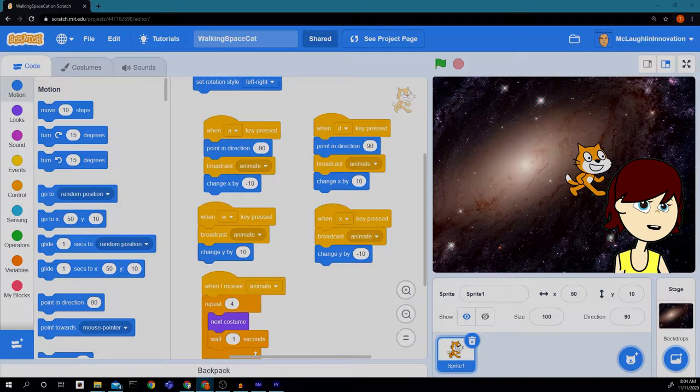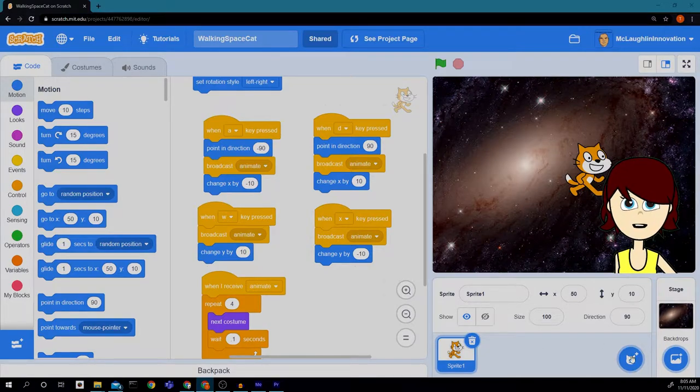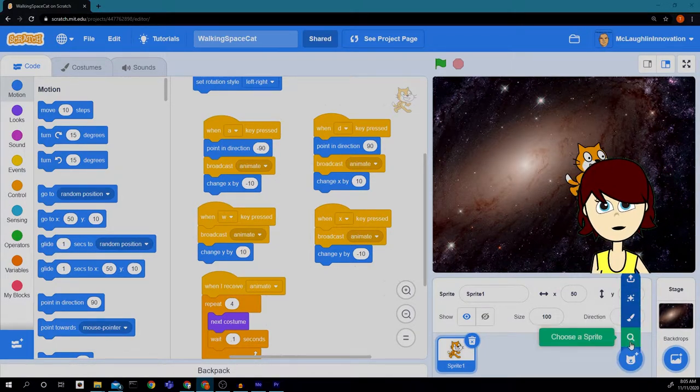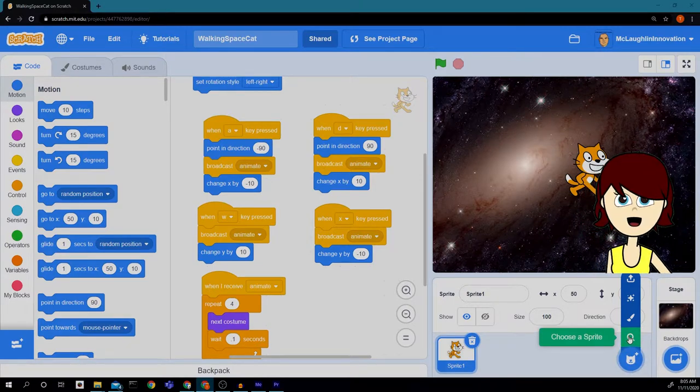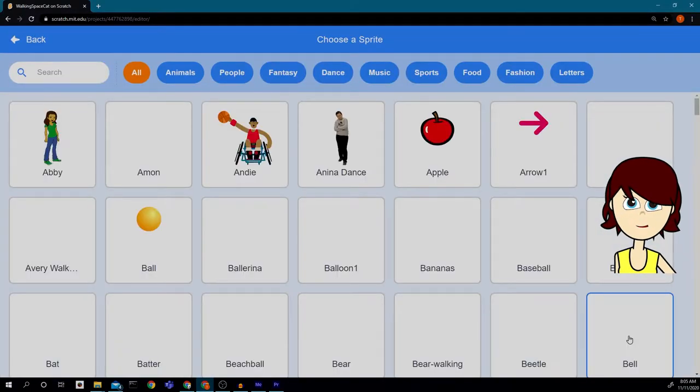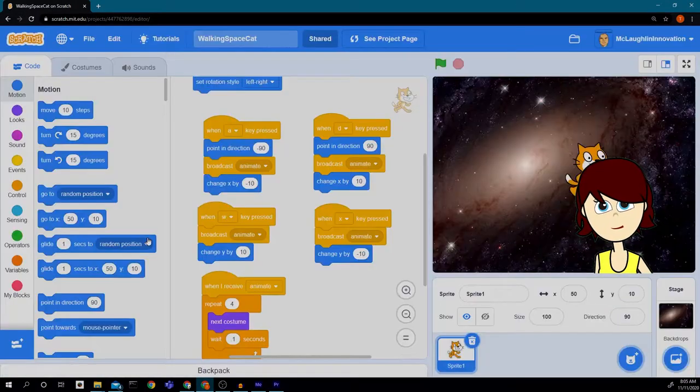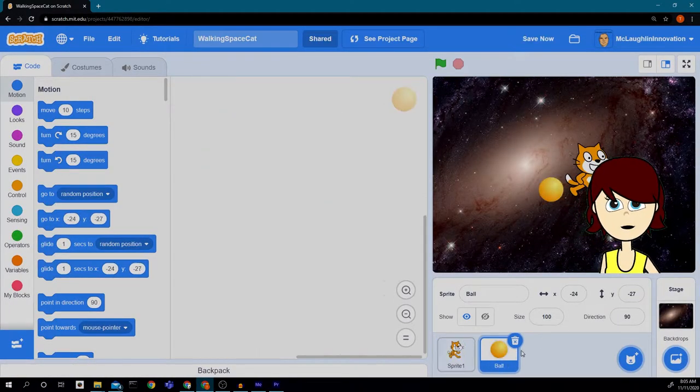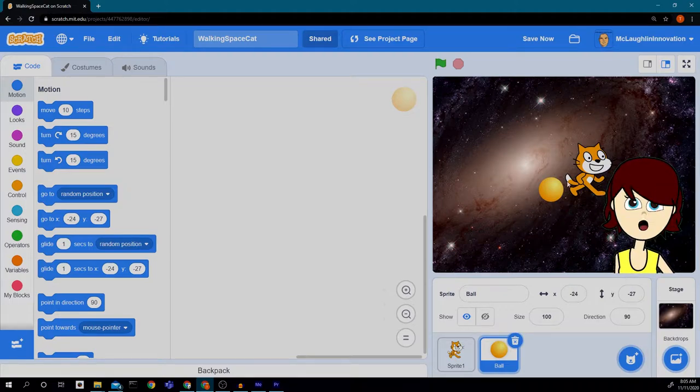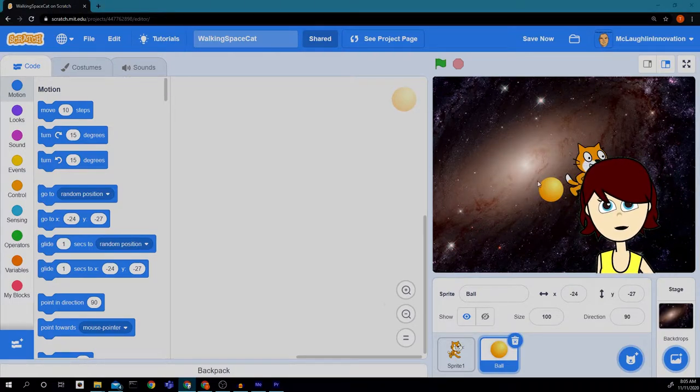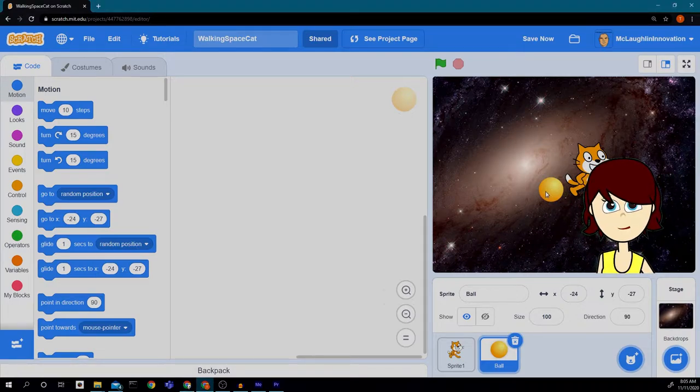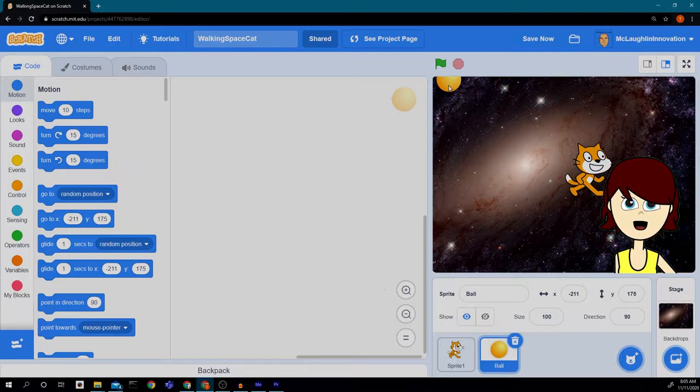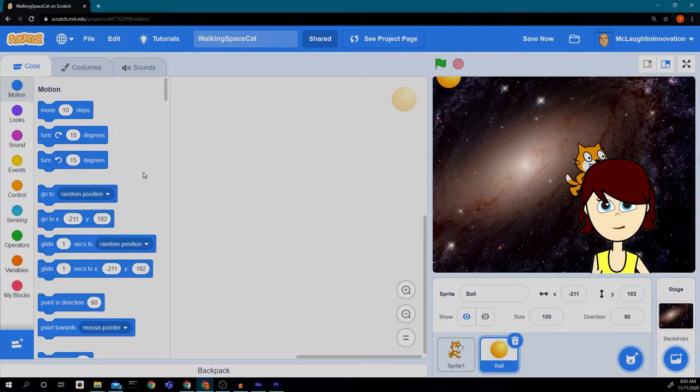So to make that happen, the first thing we're going to do is create a new sprite. I'm going to search for a sprite by clicking on the magnifying glass and I want the ball sprite. Now you could choose a different sprite if you want, but I would like the ball sprite. Then I'm going to take the ball and I'm going to move it to this upper left hand corner, as far up as I can get it.